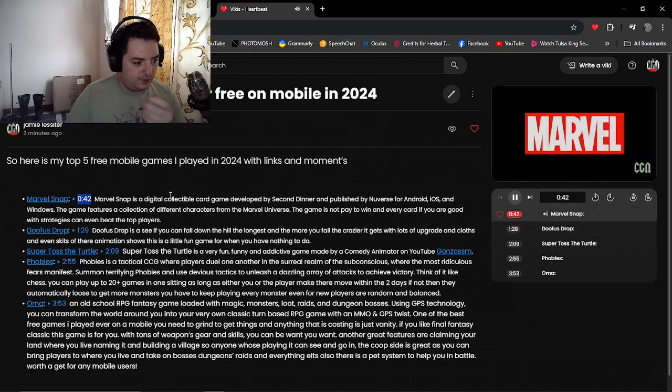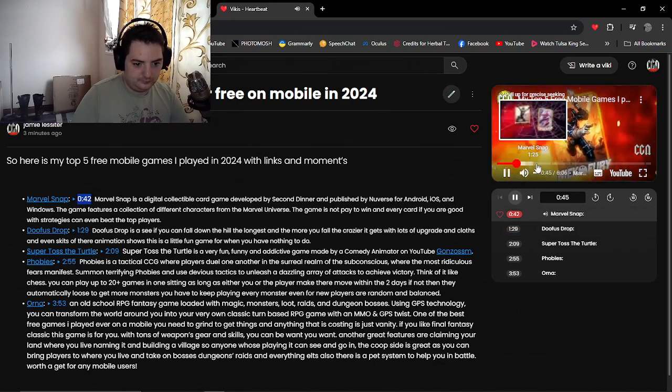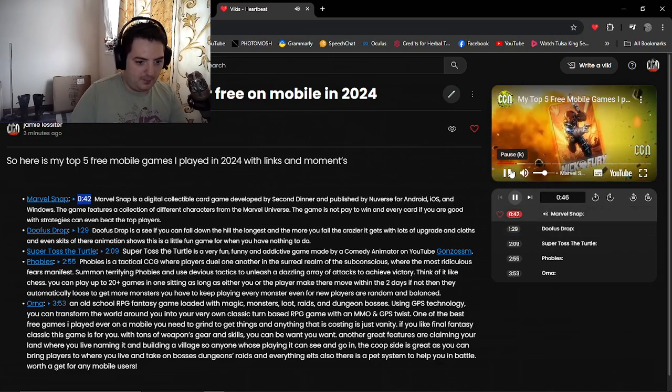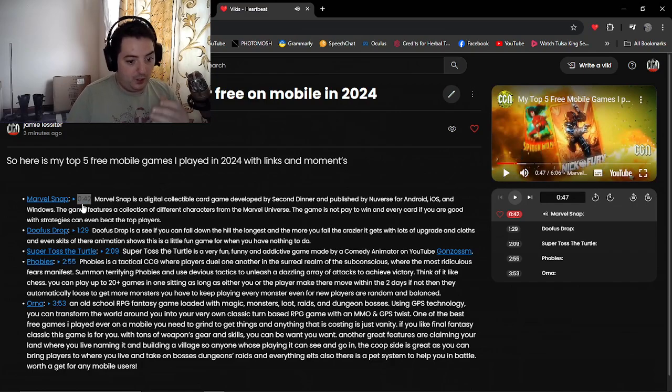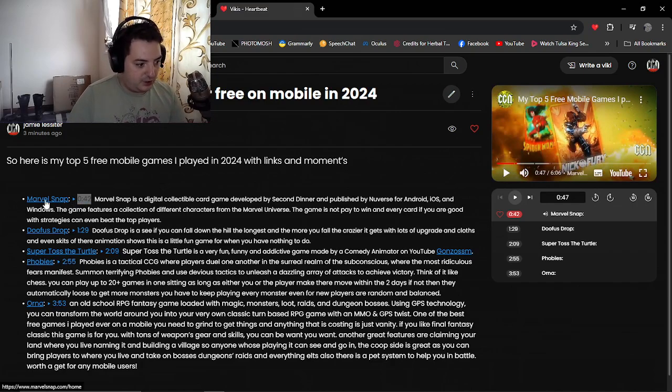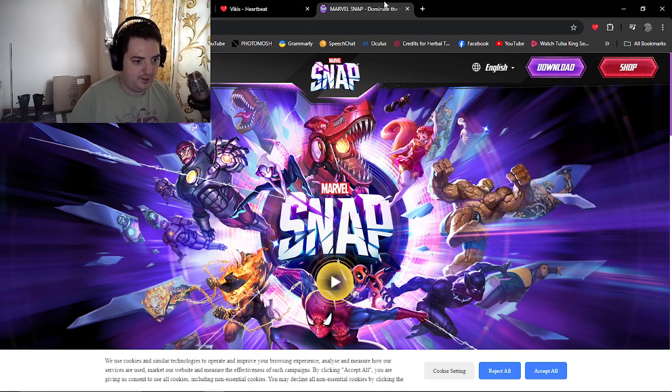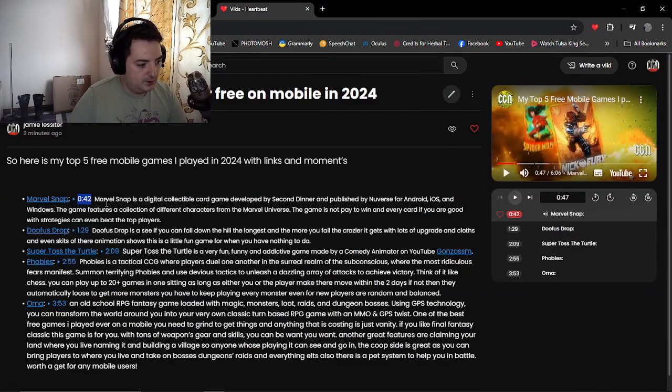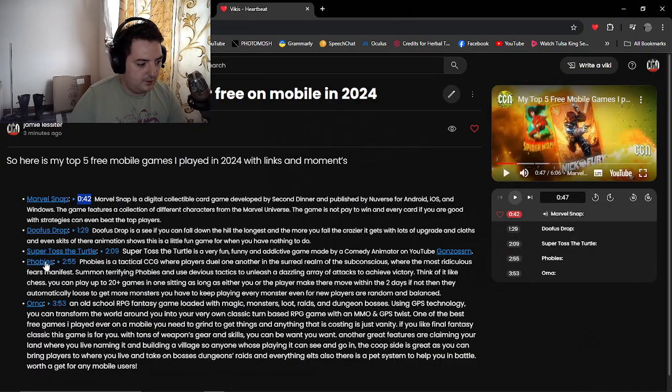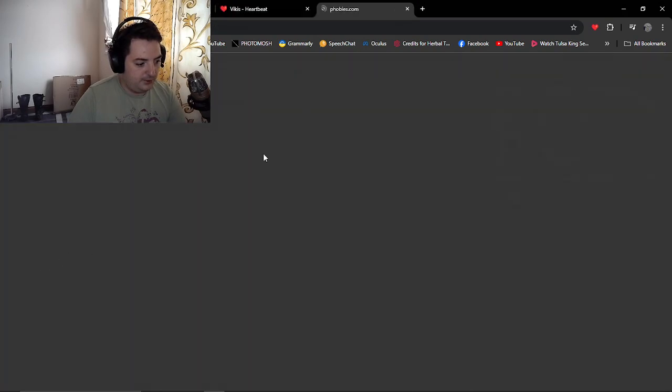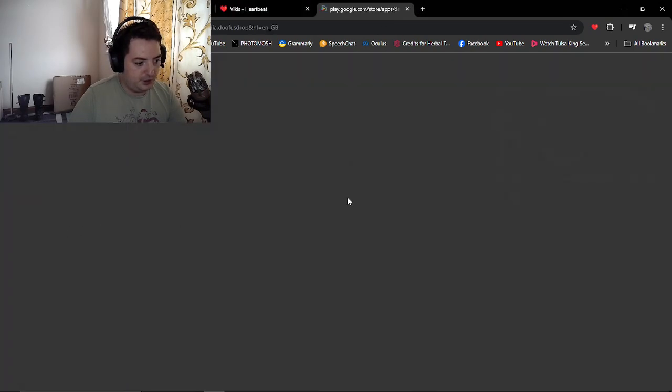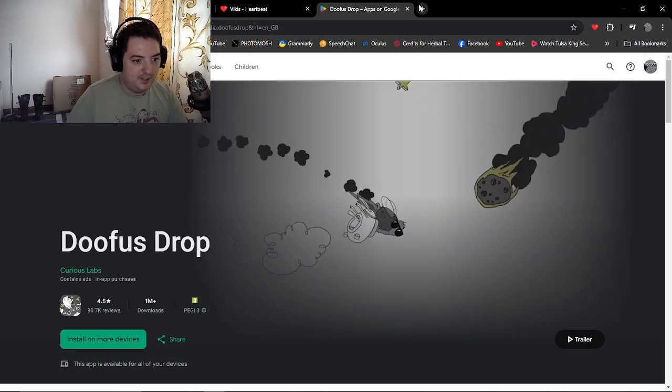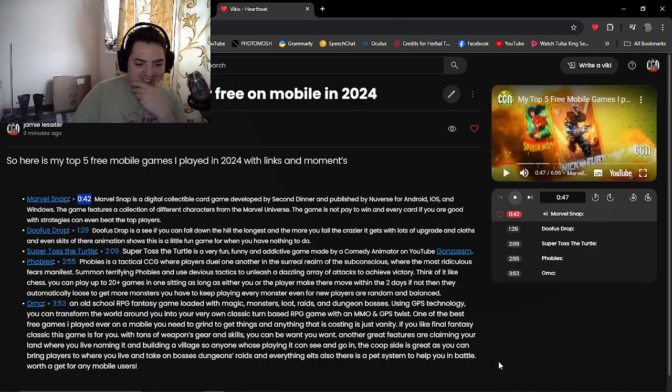Now as you can see here, you've got the Marvel Snap here, it's got my video talking about it. If people want to find where to download it, they can just click this Marvel Snap here and it'll go straight to there. Just like Super Tossed Turtle, Furbies, and Doofus Jump. I like that! I really like that!